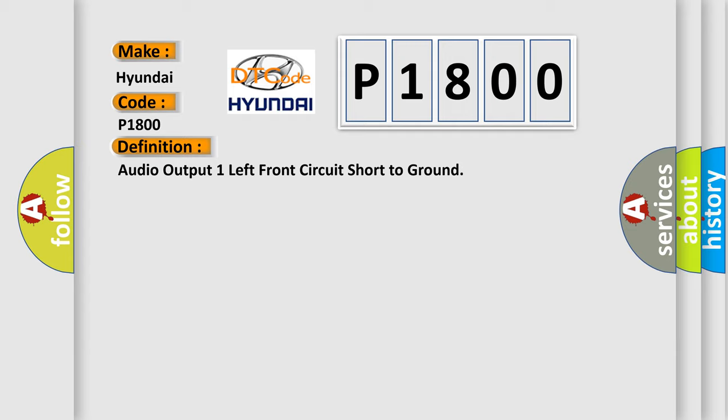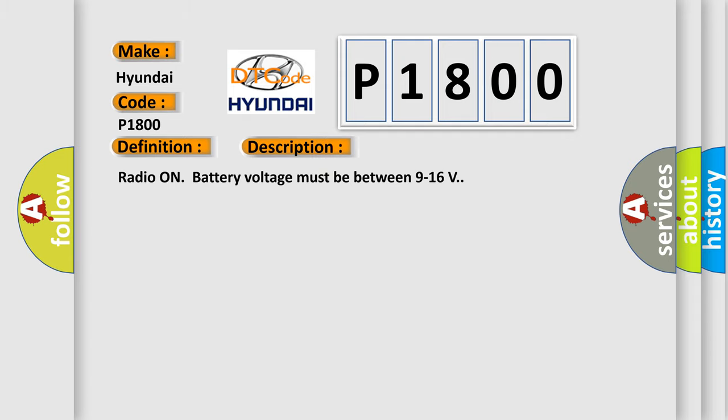And now this is a short description of this DTC code. Radio on battery voltage must be between 9 to 16 volts.